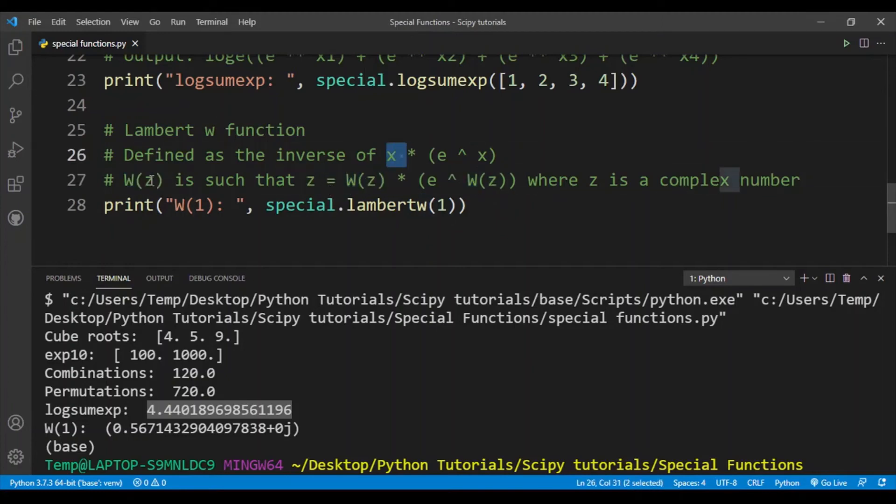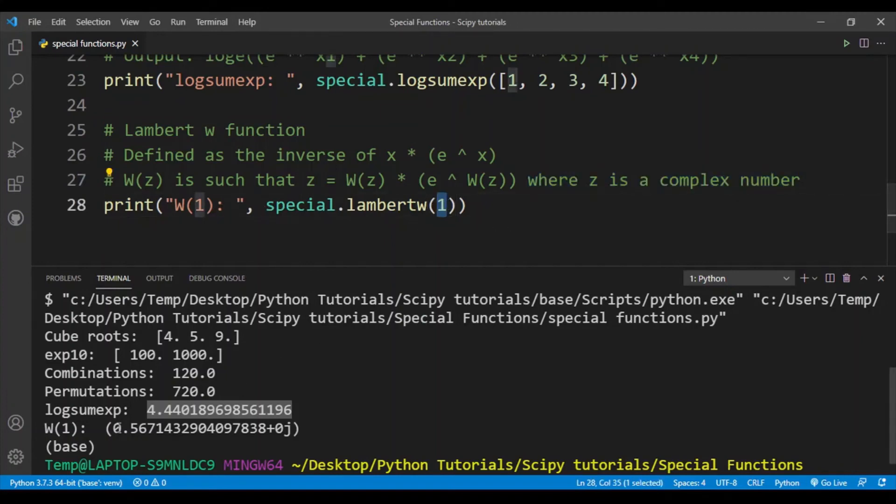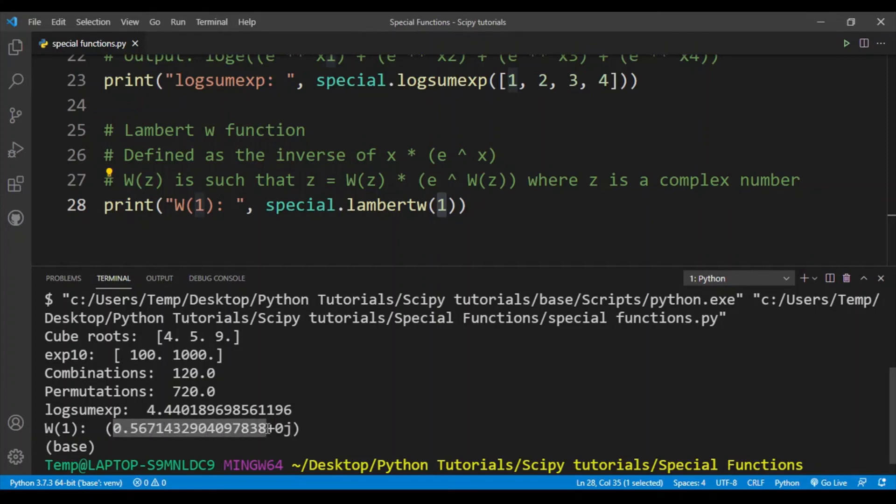Here I am simply calculating the Lambert W function of one, and I get a complex number. Actually the complex part is zero so we can ignore that. You can see that this is the value that we get. Let's say change it to two.